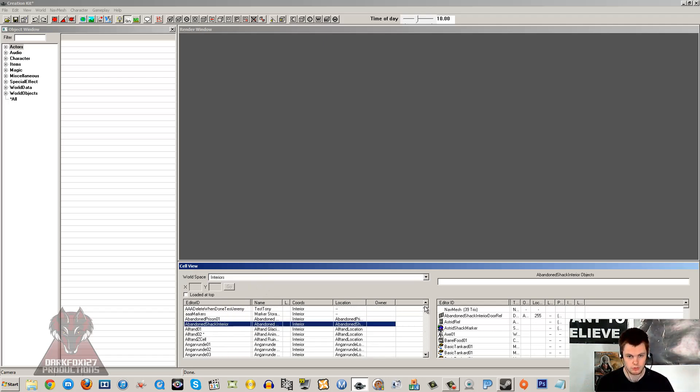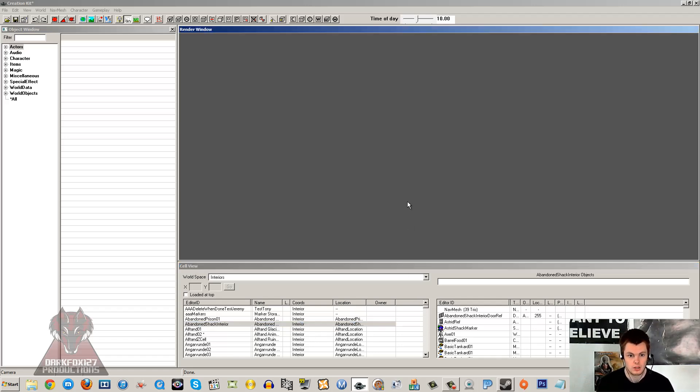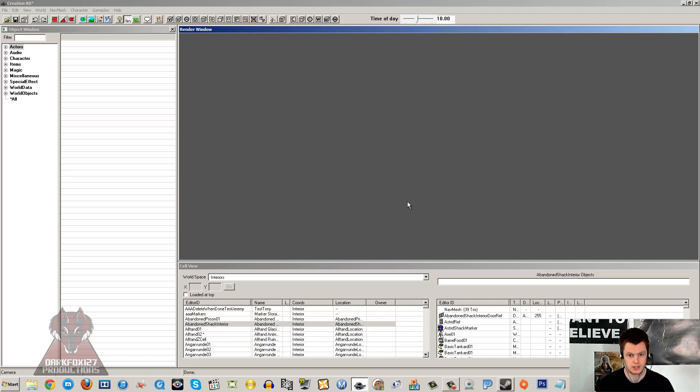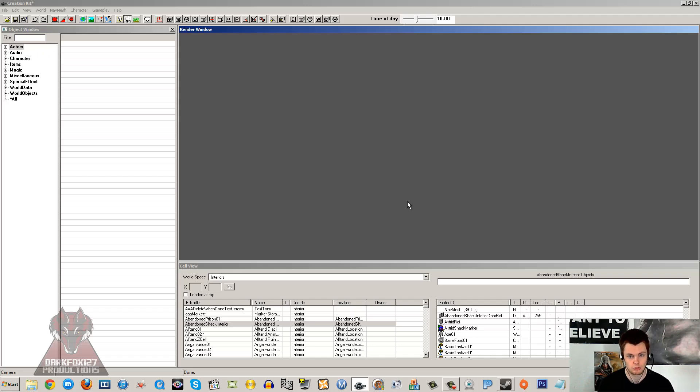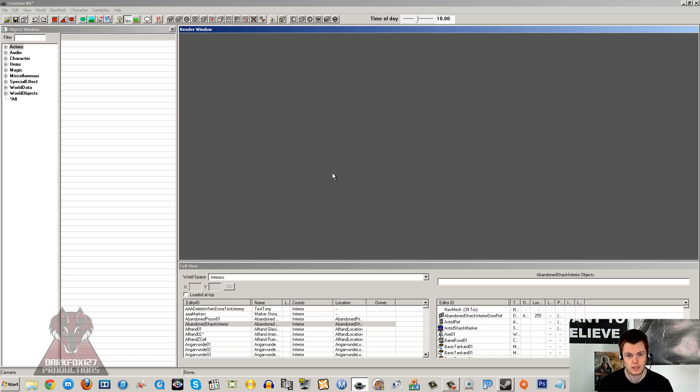As you can see, you get a whole list of all the cells within the game. Now you've got two types of cells: interior cells and exterior cells. Interior cells are their own little void where you won't be able to see the outside world. They're usually accessed via a load door, so it's a dungeon or a house. None of the outside world, the sky, or landscape is visible. Whereas the exterior cell is the exact opposite. It's the outside world, your landscape, your sky, your actual world space.